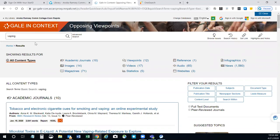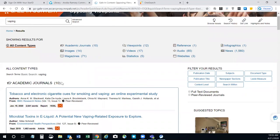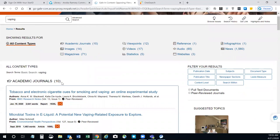Here you can see all the content types that are available. This search found academic journals, which are credible sources of information that often contain original research, and they go through a peer-reviewed process, which means they were vetted by other experts before they were published.